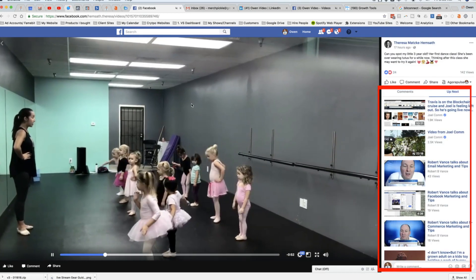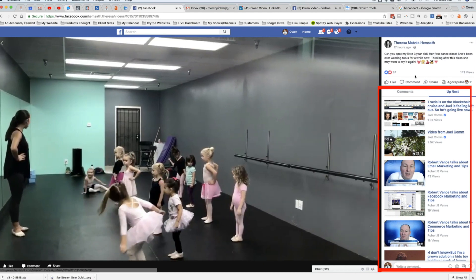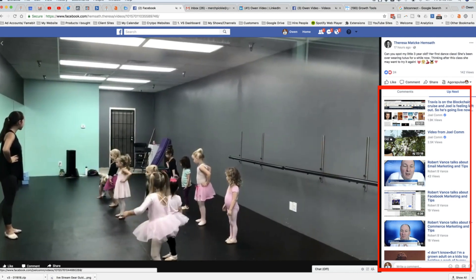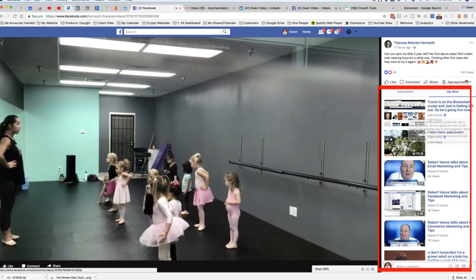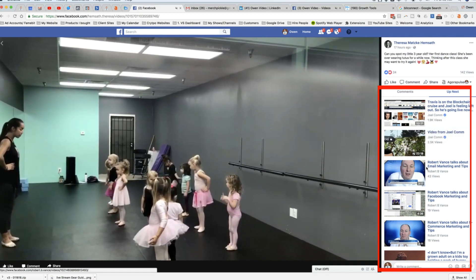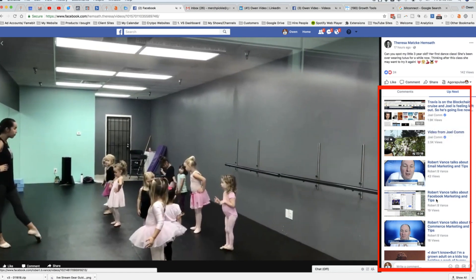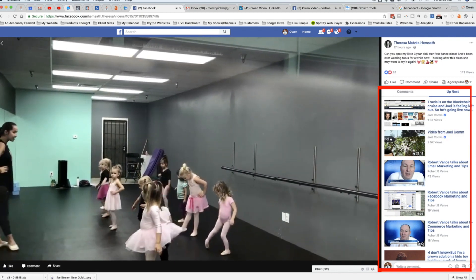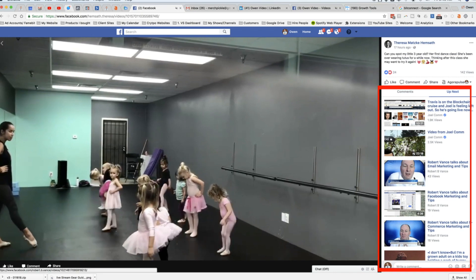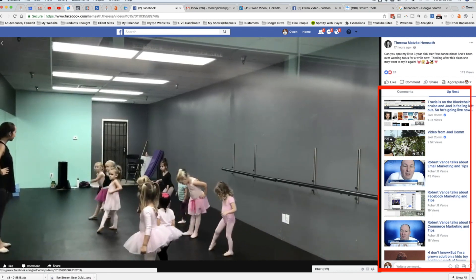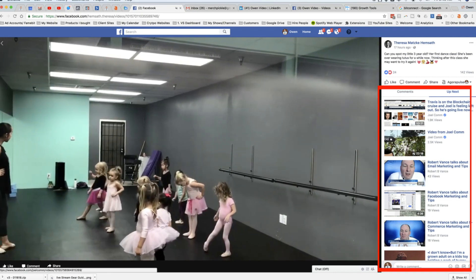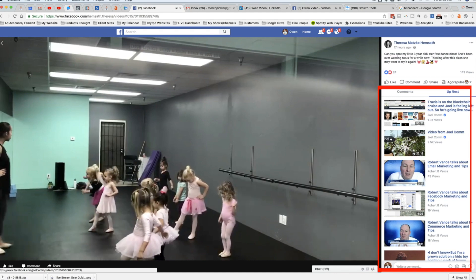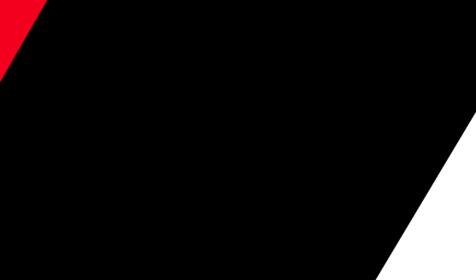But look at what else appears on the side. When somebody is watching a video on Facebook — and I know this is adorable — look at these videos that appear on the right-hand side. Each of these is a thumbnail and none of these producers are using custom thumbnails. So imagine what it would look like to have your branded thumbnails appear right there. So keep that in mind.